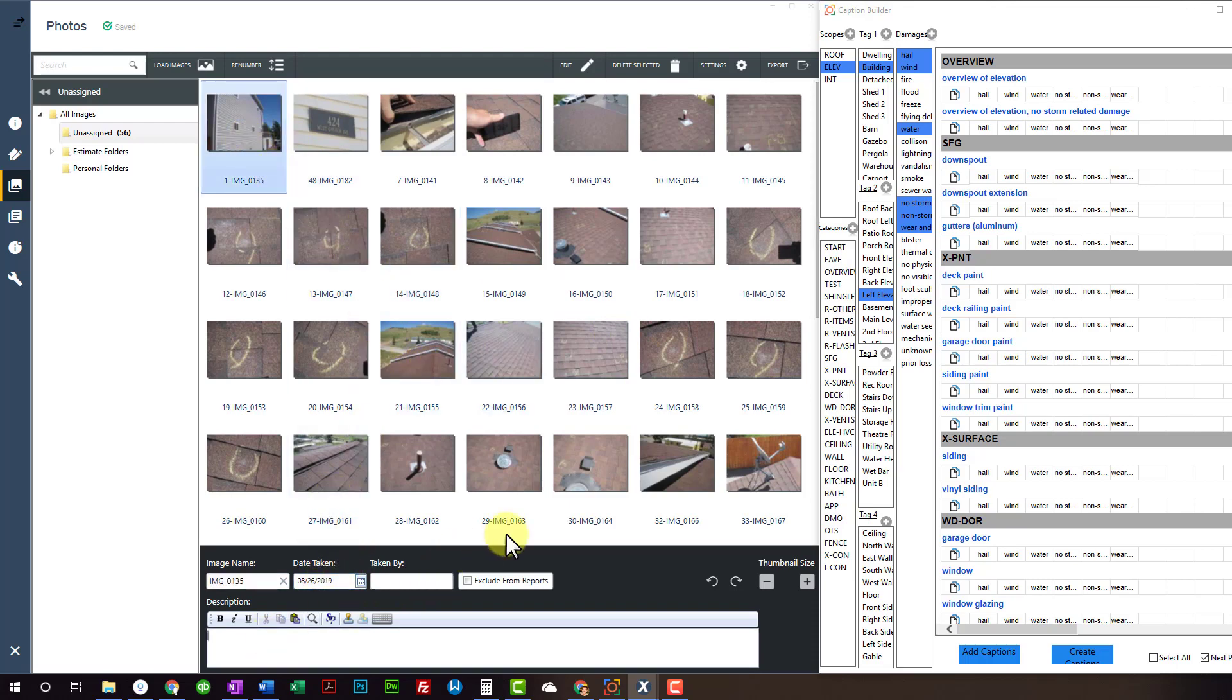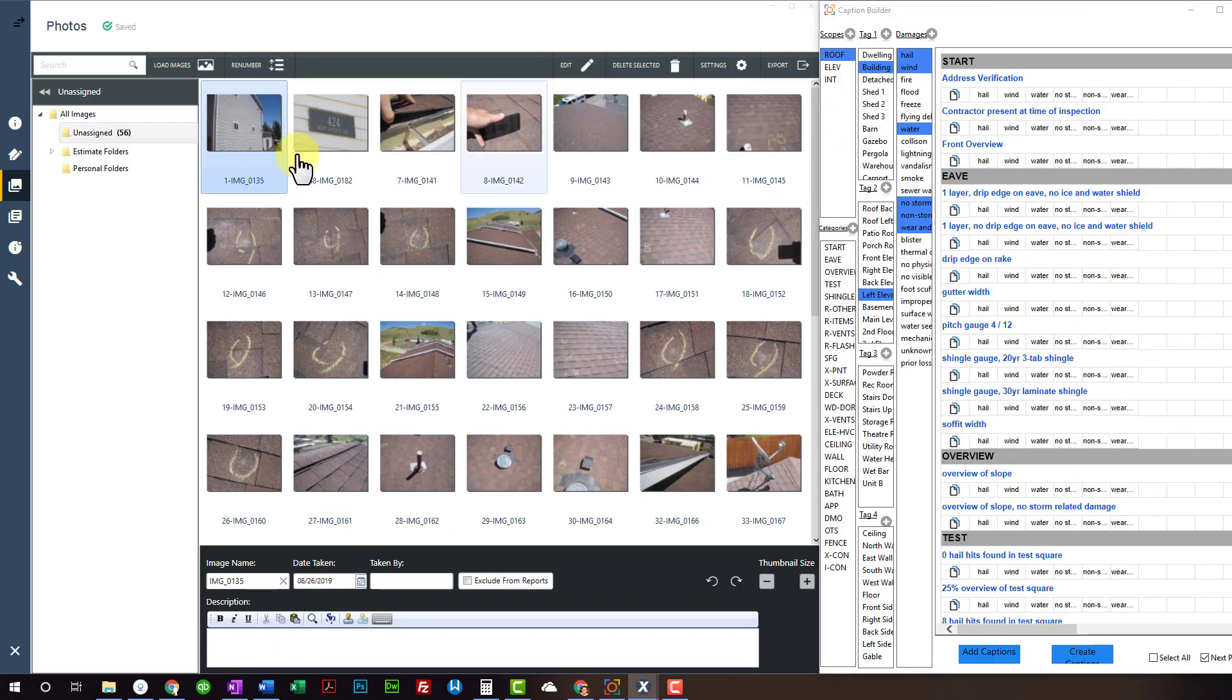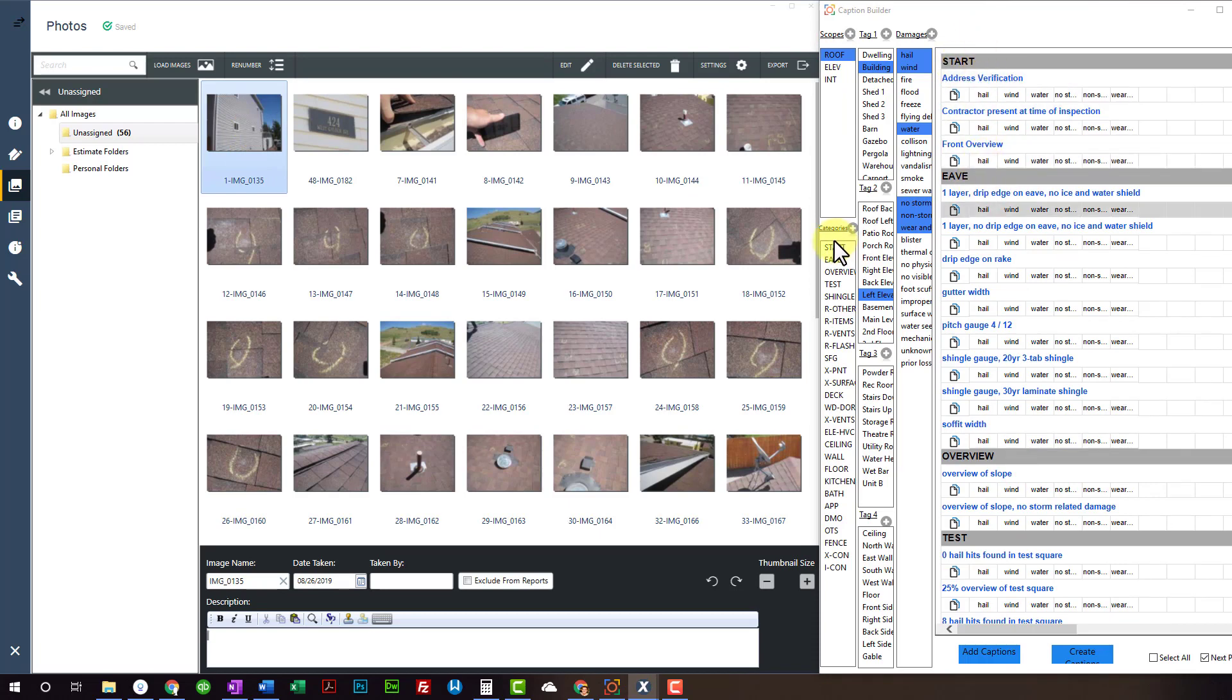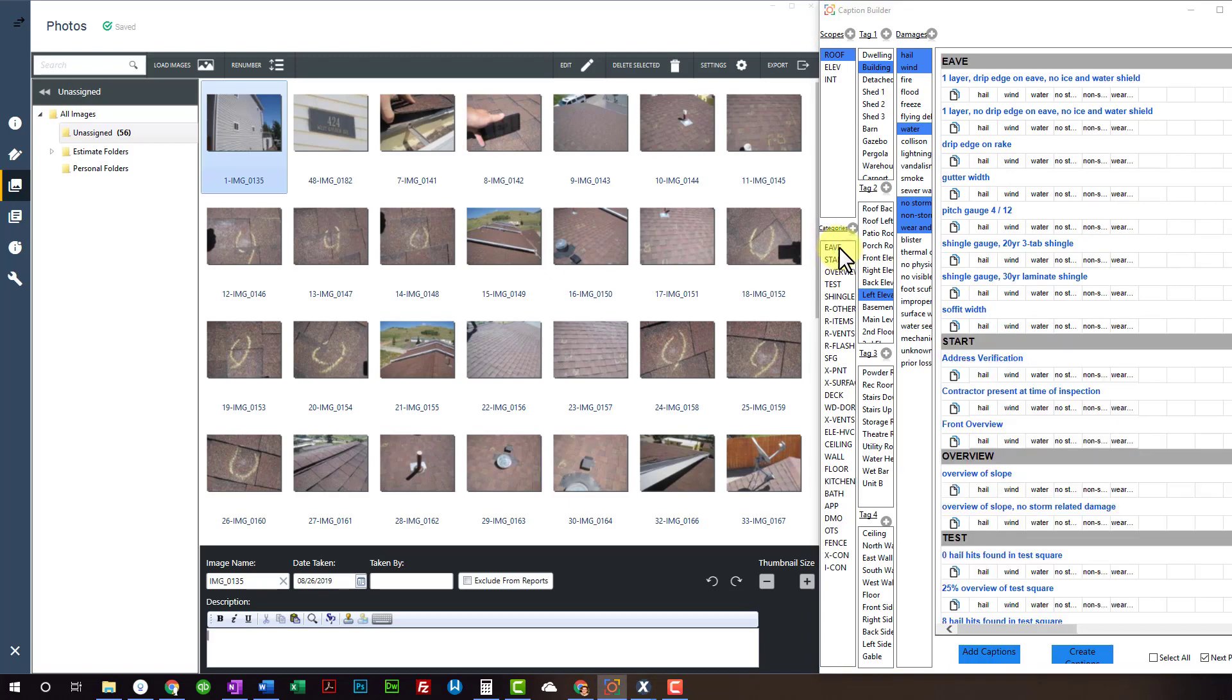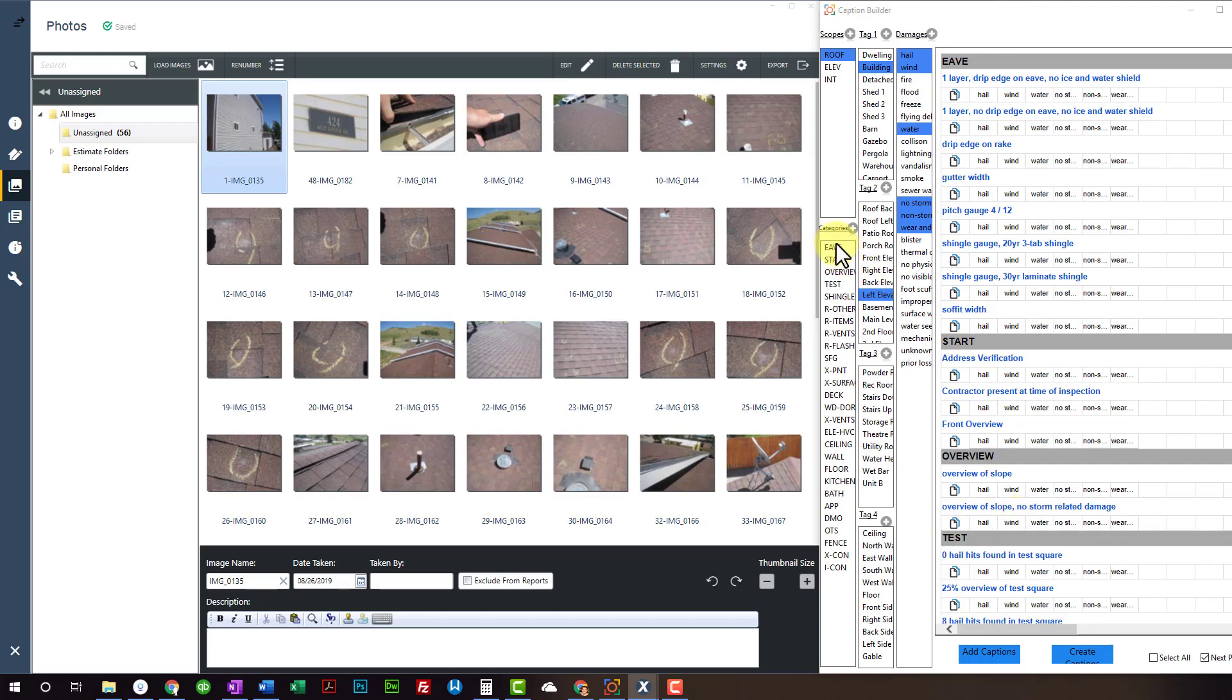This is just yesterday's photos. So I select, I'm starting the roof and I have a start. I have this category here first, which is this category first here. If I want to do the Eve first, I can drag that up. And now the Eve section is first and then start. So this layout will match this layout.